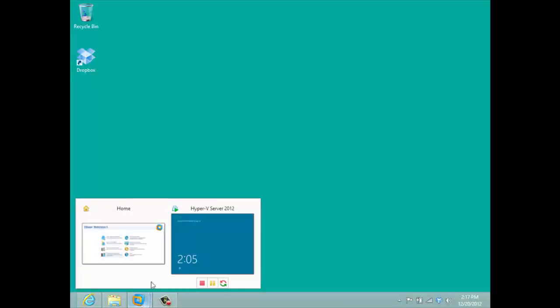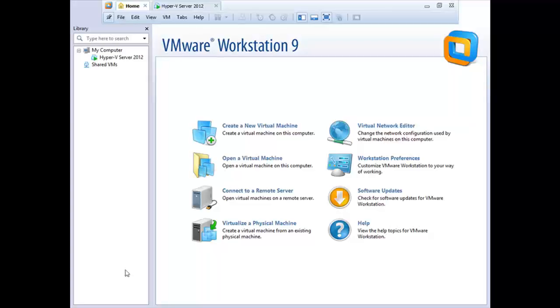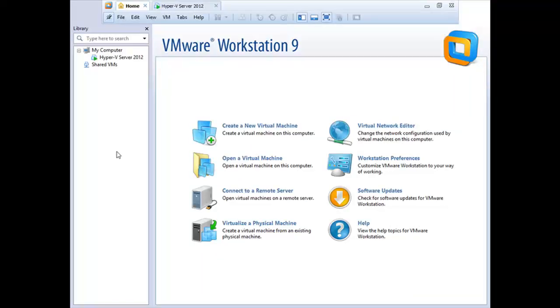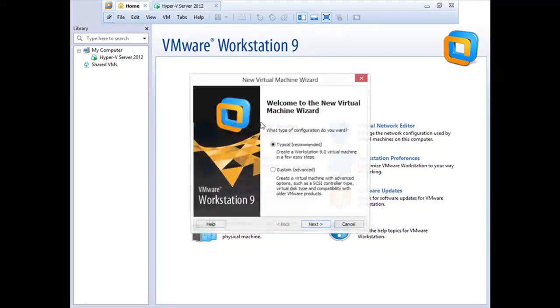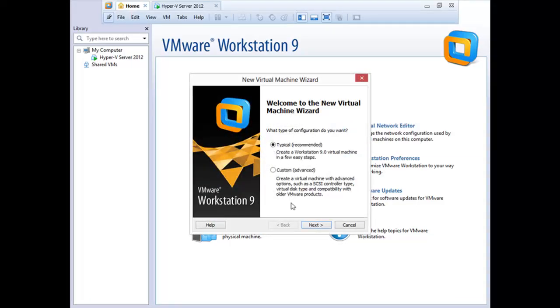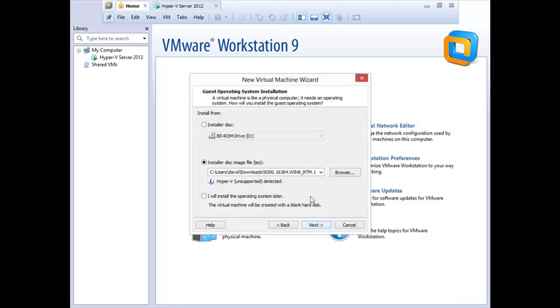So if I open up VMware Workstation here, this is VMware Workstation 9. It's very easy to create a new virtual machine. I'll go through the typical configuration here.